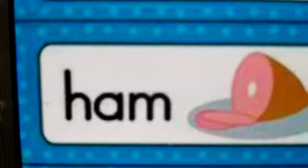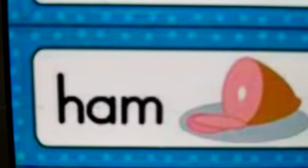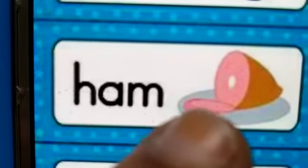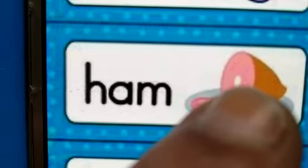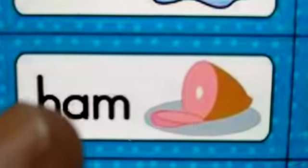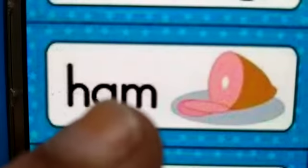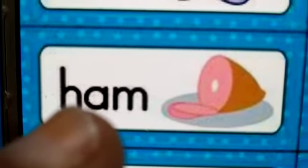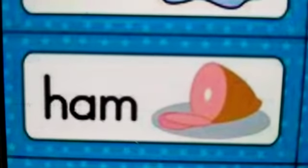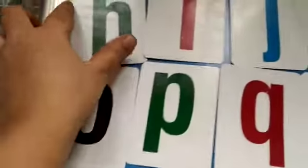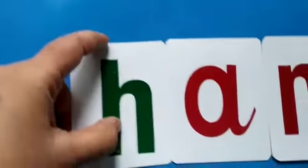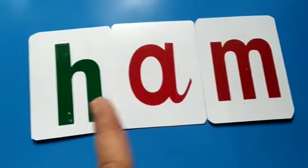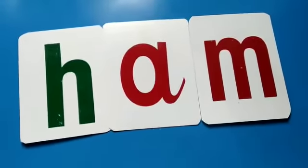Children, what is this called? HAM. H, A, M — HAM. HAM means it is meat of pig — meat of pork. So that is called HAM. So what is the first letter here? H. Very good. So we will place H. H, A, M — HAM.